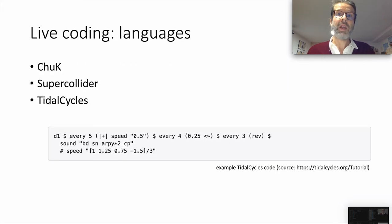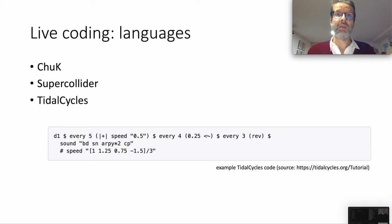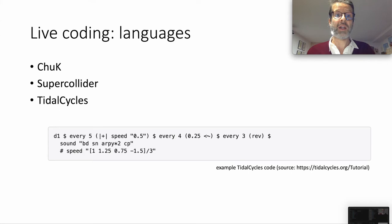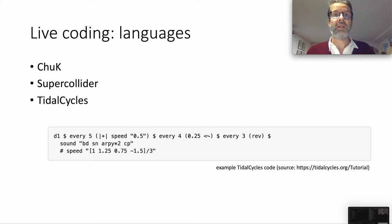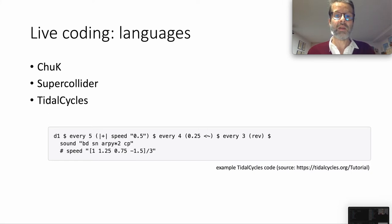There are many programming languages used by the live coding movement. Some examples are Chuck, SuperCollider, and Tidal Cycles, which is a domain-specific language built on Haskell that uses SuperCollider for sound generation. Here you see an example of Tidal Cycles.